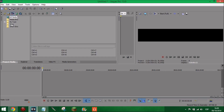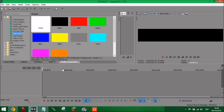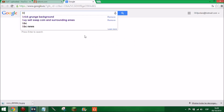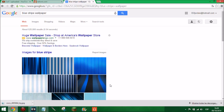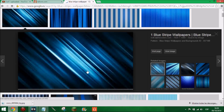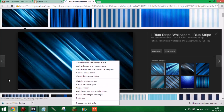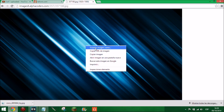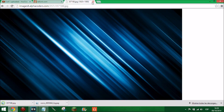Next thing you need to do is get a background. You could use one of these solid colours, but what I prefer to do is go on to Google and search for, for example, 'blue stripey wallpaper.' There are loads of options you could use. Go on to one you like, then save image - go to view image for full quality, then press save image, and save it to the desktop.